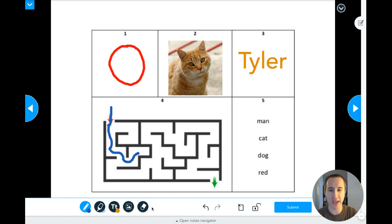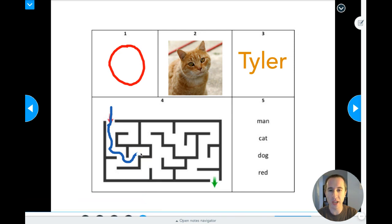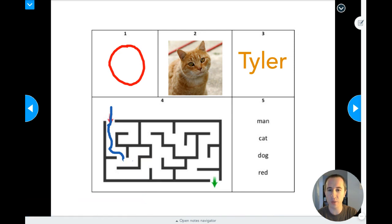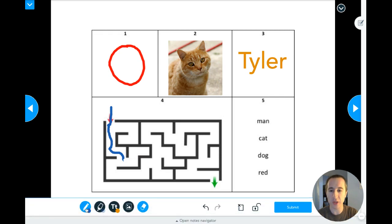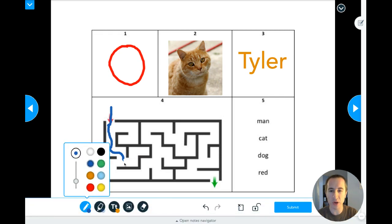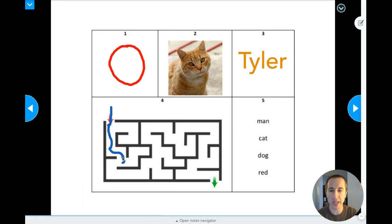I also have an eraser tool down here that I can use. I'll click on that and just erase that little bit where I went the wrong direction. Then I'll go back to my marker tool and continue where I left off.